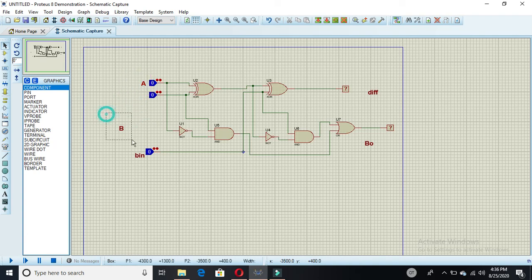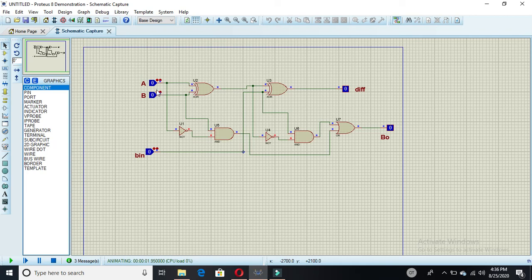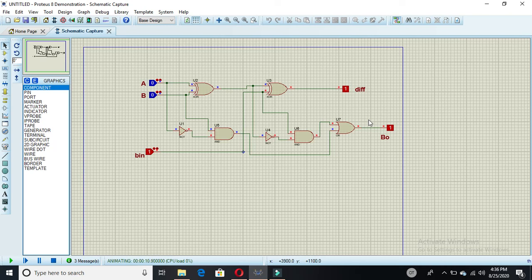Now your simulation is ready, so run it. The simulation is now running. If all inputs are zero then your output is zero. If one input is one, the difference pin is one and borrow-out is one — you can also verify this with your truth table. If both inputs are one, borrow-out is one and difference is zero.